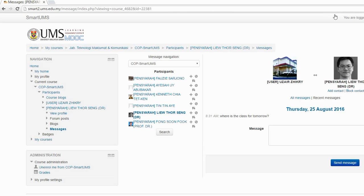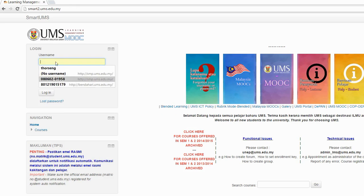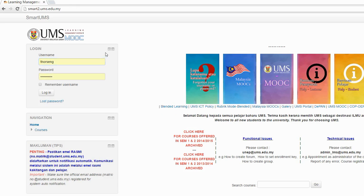Now I'm going to show you — I was just logged in as a student, now I'm going to log in as a lecturer to show you how to read the message and reply to it. So first I log out as a student, then log in as a lecturer.